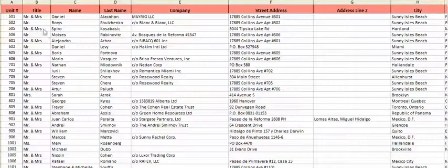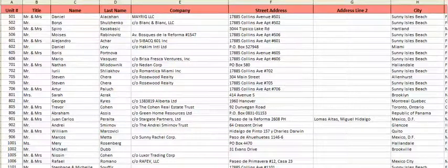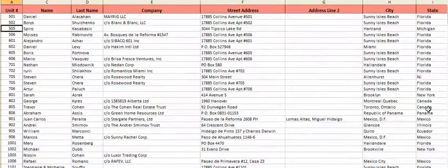So the first one we find is Spiro Casabasic or whatever. She is in Heartland, Michigan. Okay, that would qualify.